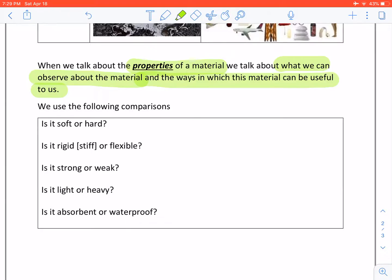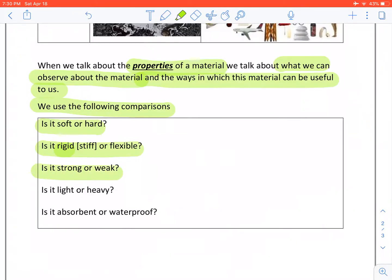We use the following comparisons. Is it soft or hard? Is it rigid, meaning is it stiff or flexible? Is it strong or weak? Is it light or heavy? Is it absorbent or waterproof?